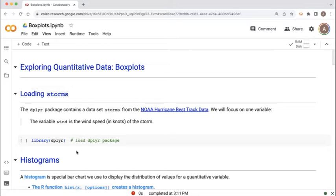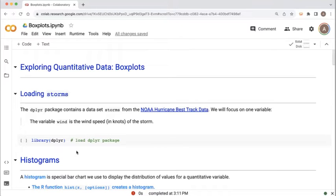Welcome everybody. In this video, we will continue our exploration of quantitative data by taking a look at box plots. How do we create them and how do we read them? These materials we're looking at right now are in a Colab notebook. I will put the link to this notebook in the description below, so you can open it up and follow along.